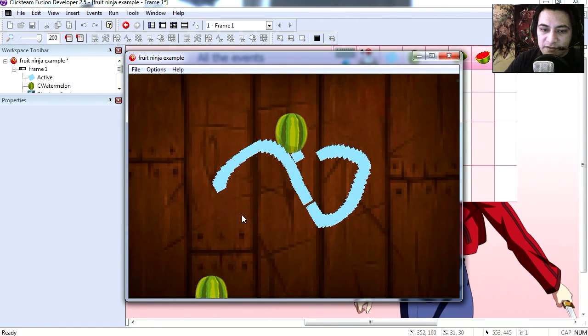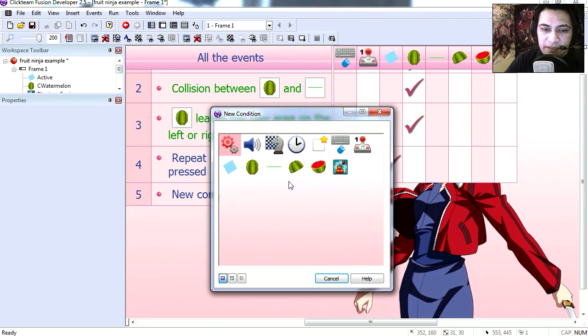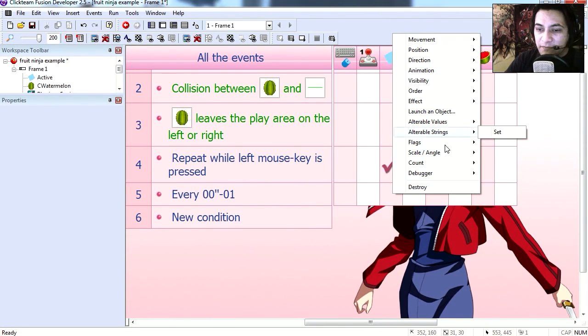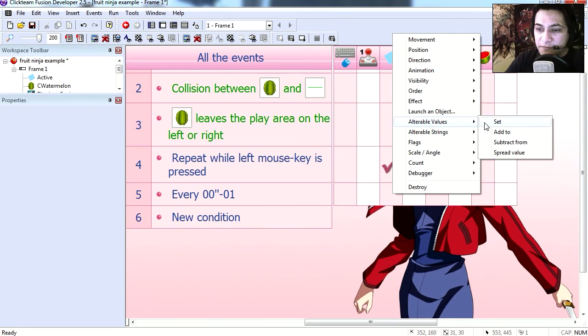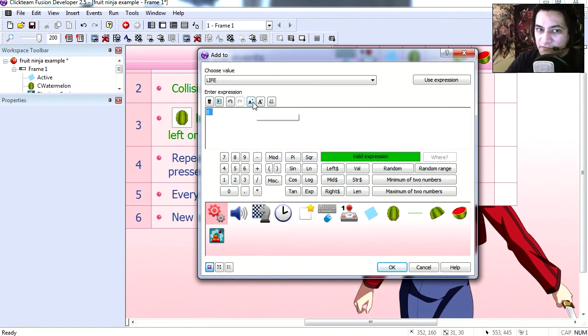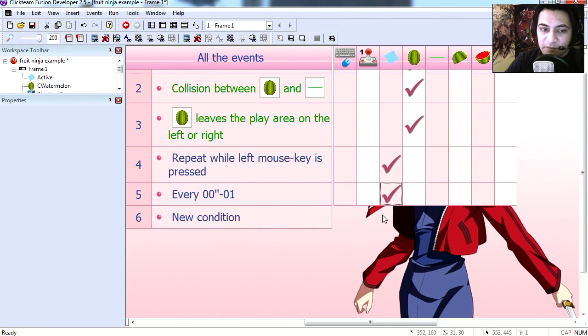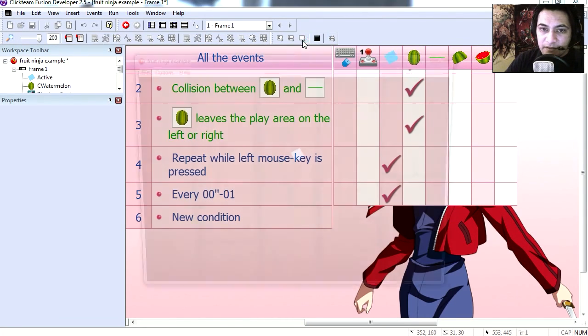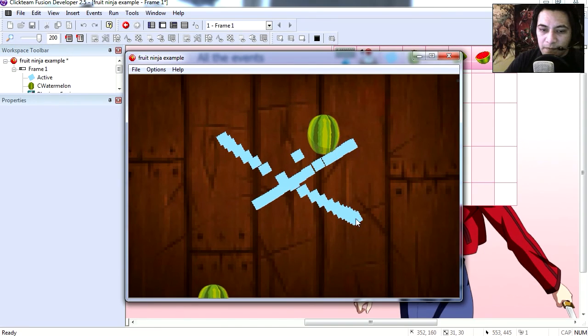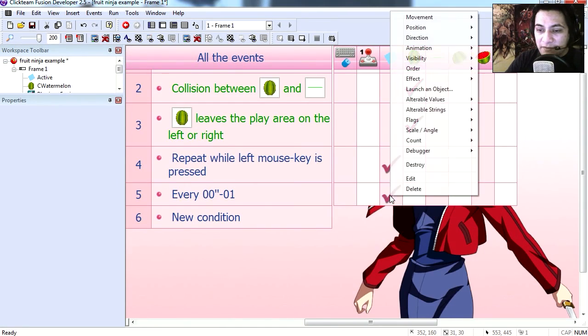Create another condition, every one millisecond we're going to add one to life, which is the variable we declared earlier. And if you run this, you'll notice that nothing happens right.